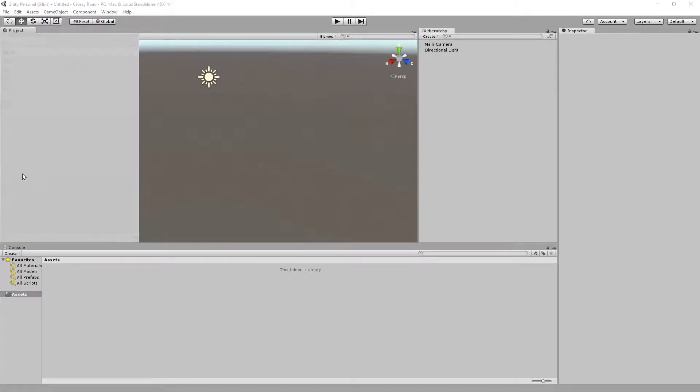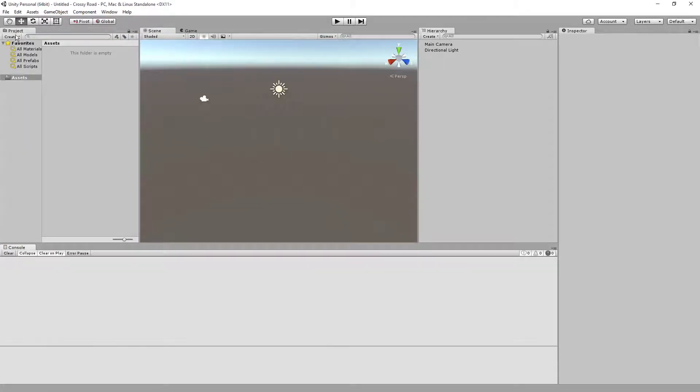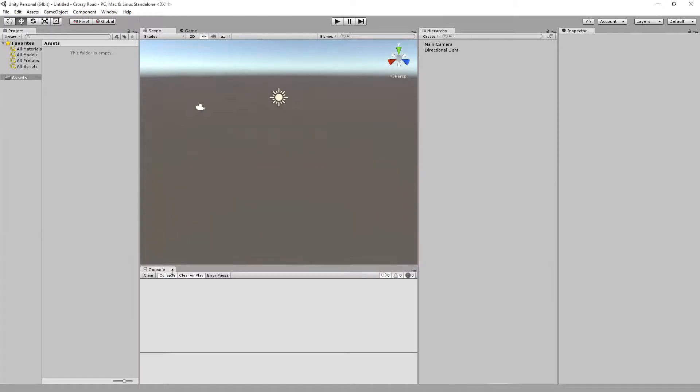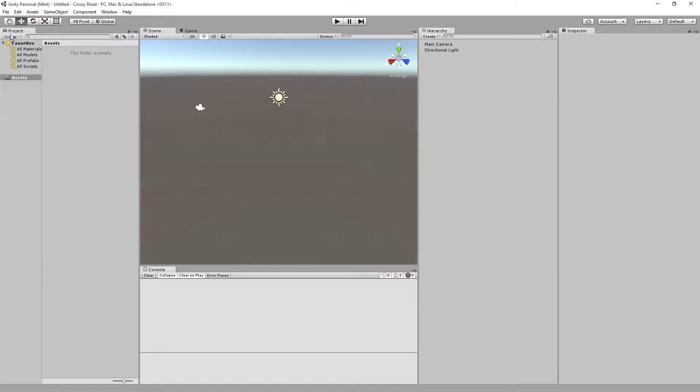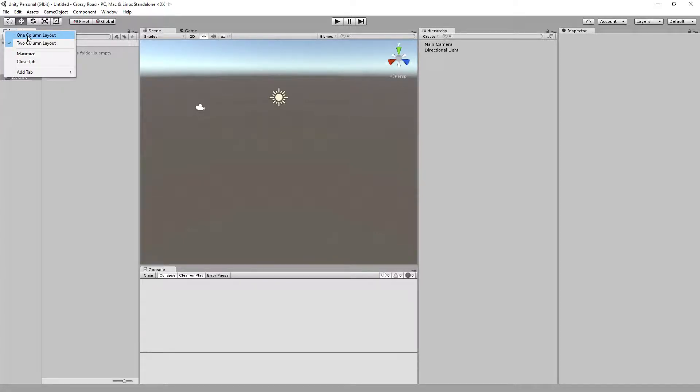I'm just going to take the project panel, drag it to the side. The console in between. Let's go ahead and just right click on the tab and you can do one column layout. And we'll pull the project tab to make it smaller right there.